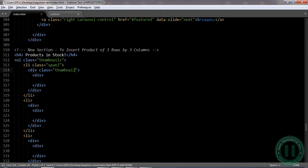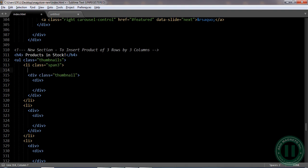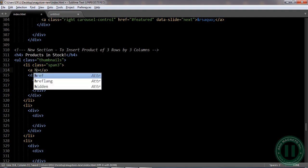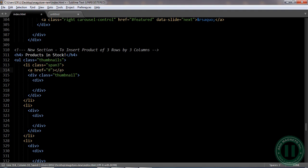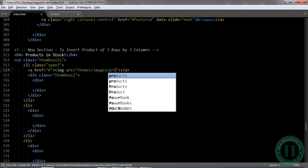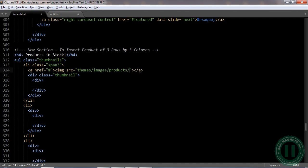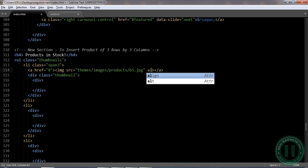Now we need to add a class to these two divs — the first is 'thumbnail'. Before this we're going to add an image using the `a` tag. We're going to add an `href` — that means we are going to link it to the image. So this is going to be: `images/products/b5.jpg`.